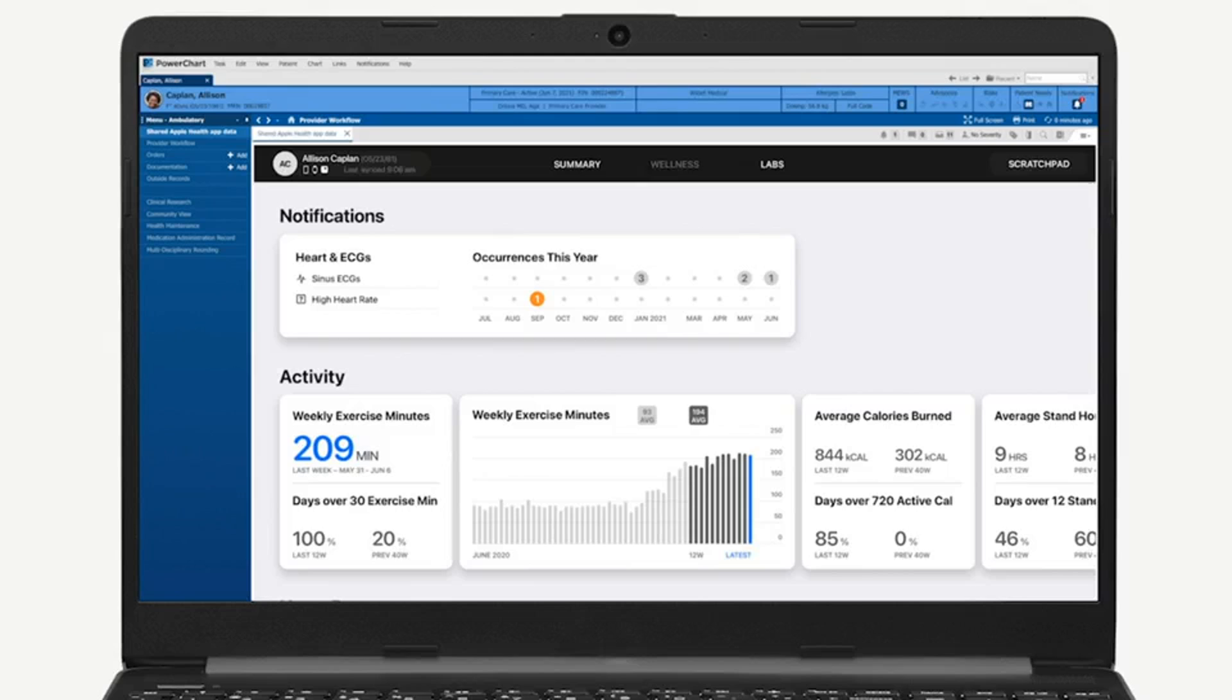six electronic medical records companies in the United States. That includes Cerner, which controls around a quarter of the market, and five smaller groups. Apple says it could continue to add more. Doctors who use the records from those companies would be able to open any shared data within a patient's health record.